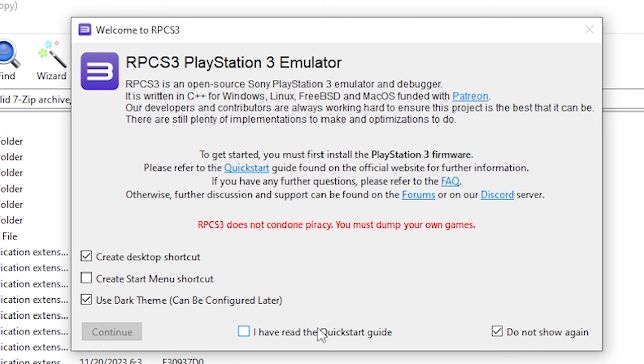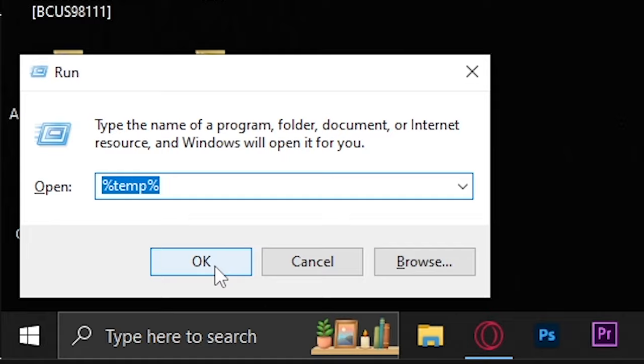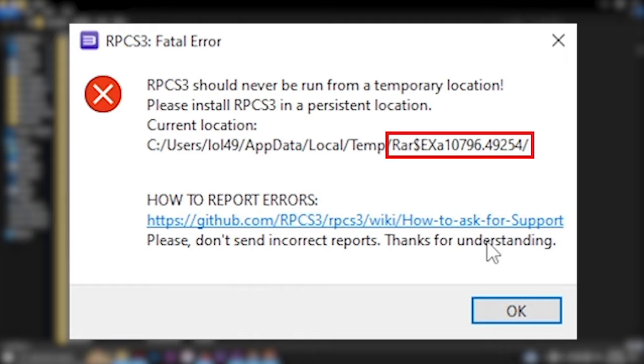Then this error will pop out. To fix it, click Windows plus R and type here %temp% and click OK. Now search for the folder with the name you saw in the RPCS3 error. Once you located it, move it wherever you want. I will drag it to the desktop.